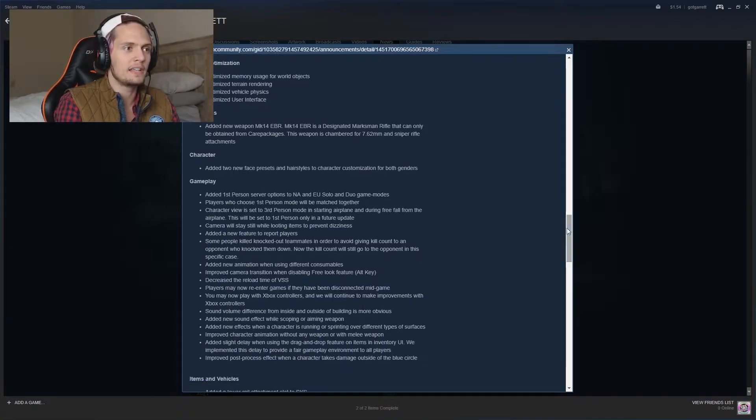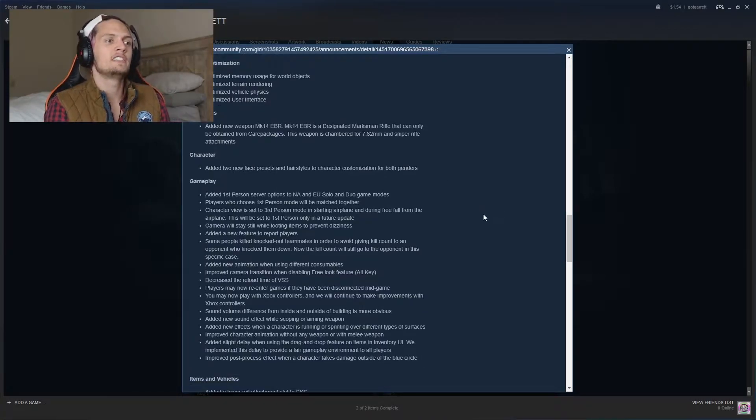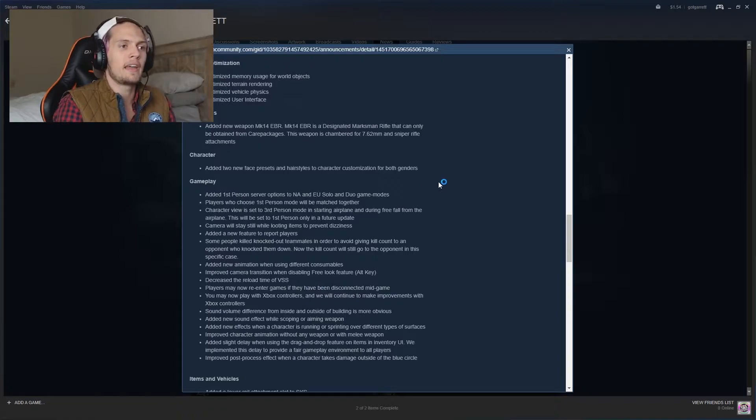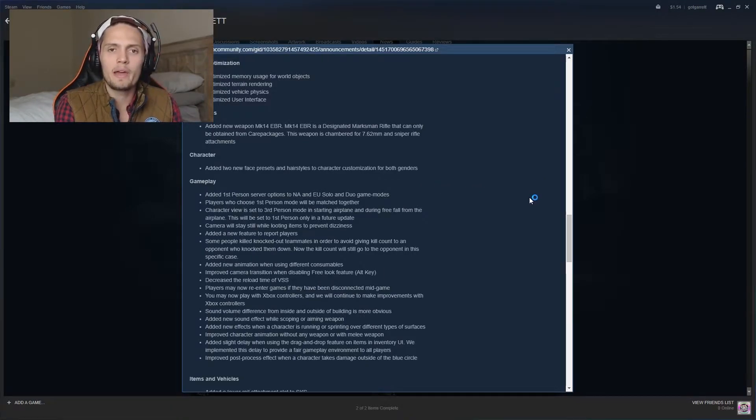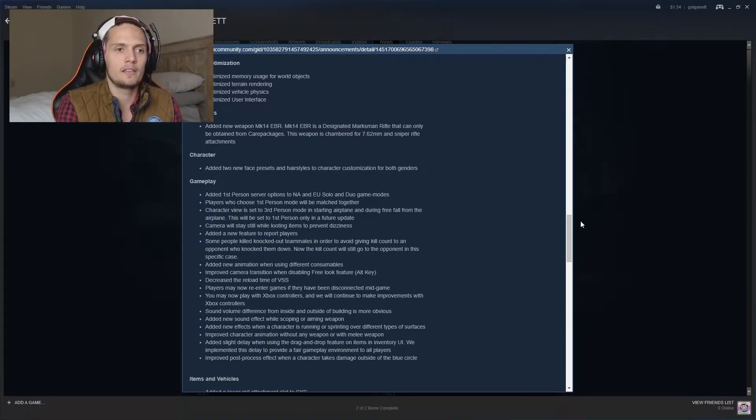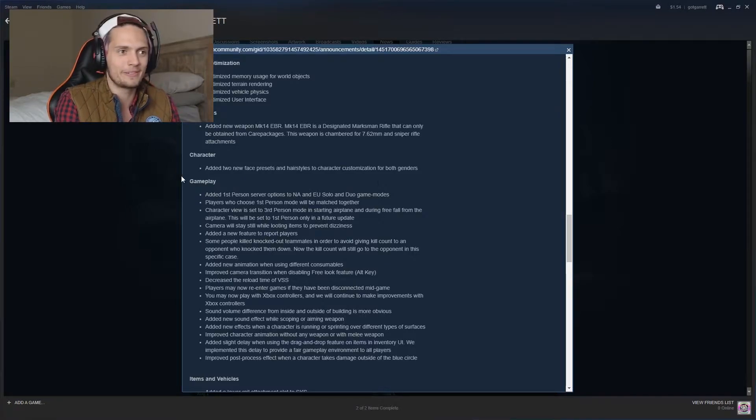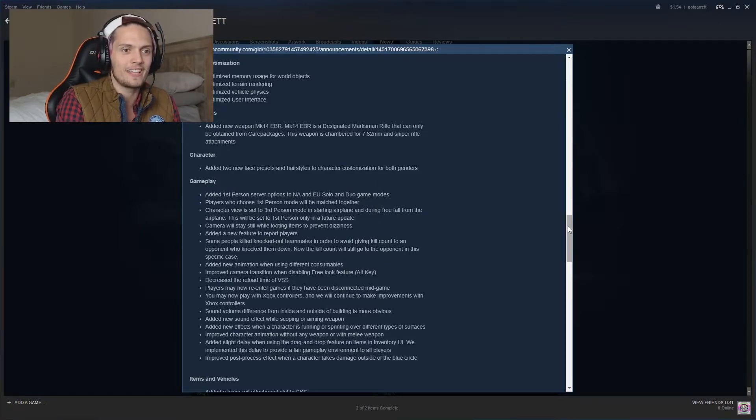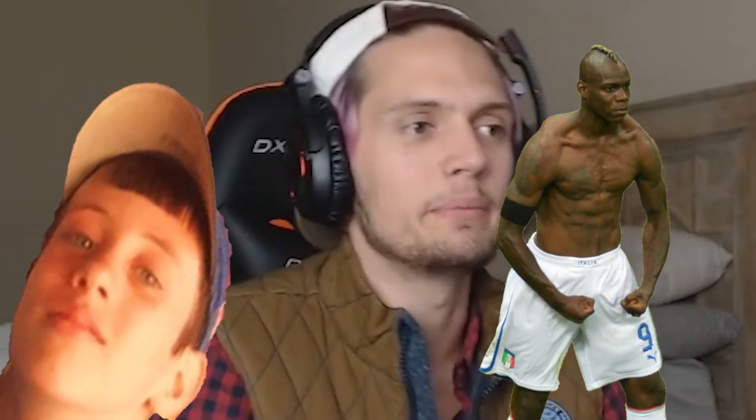And again with the skins, they added two new face presets and hairstyles to characters. I heard somebody say the black preset or the African American preset character looks like Mario Balotelli. He's a soccer player. Shout out to my boy J-Dub's favorite soccer player. The god, the Italian god himself basically. That's what Jacob would call him.